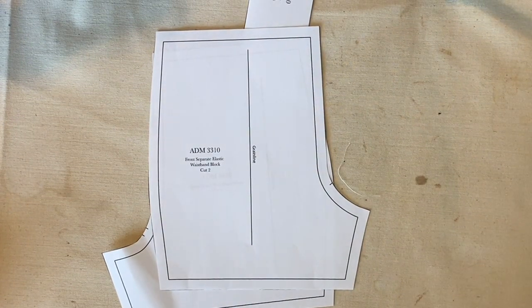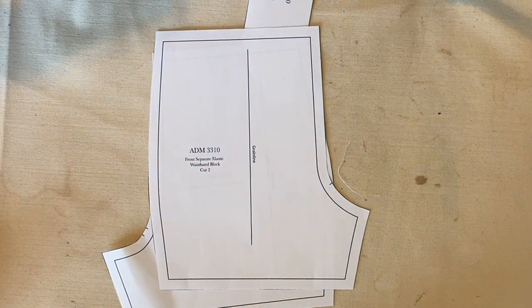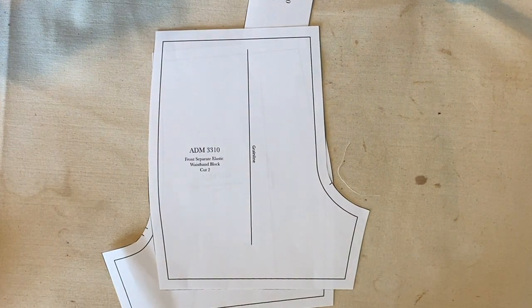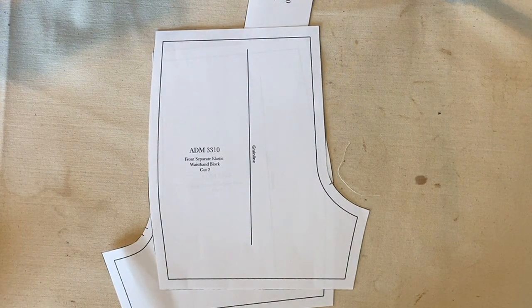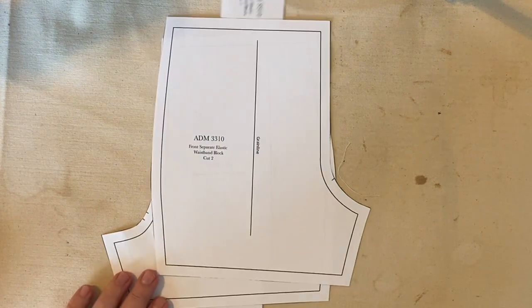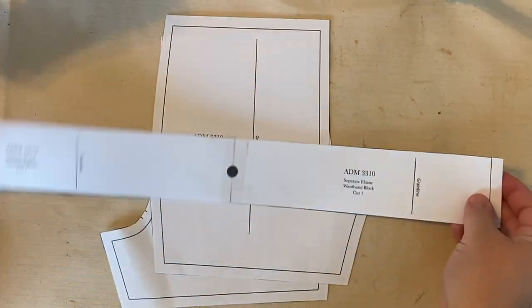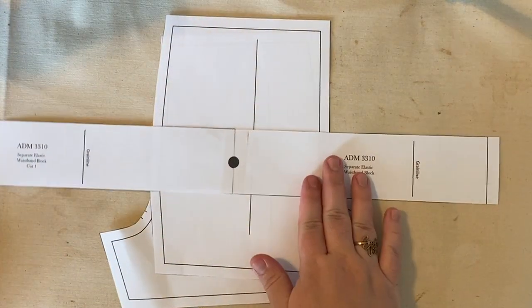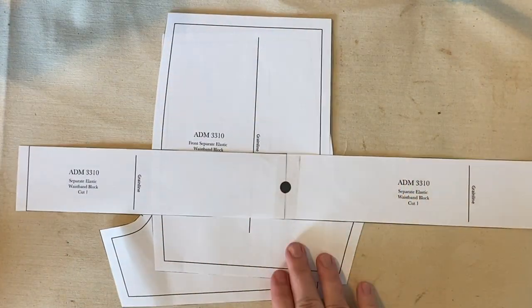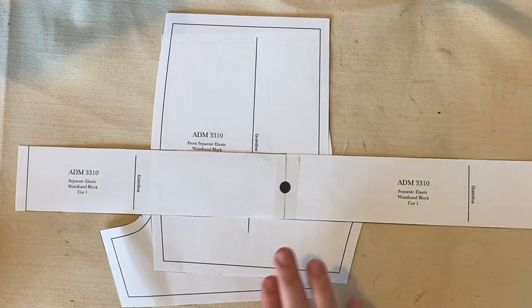This video will be for the separate elastic waistband. So we have previously done a regular elastic waistband, but this one is separated to where you have a separate pattern piece for the waistband area.